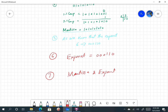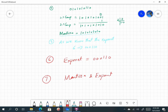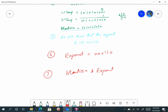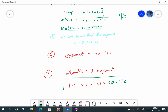The final mantissa is 1010101010 and the exponent is 000110. This is the final floating point number in two's complement format.